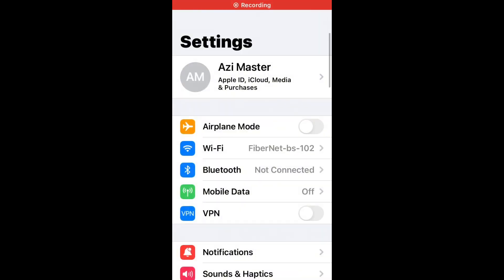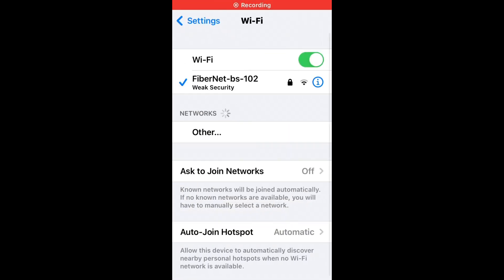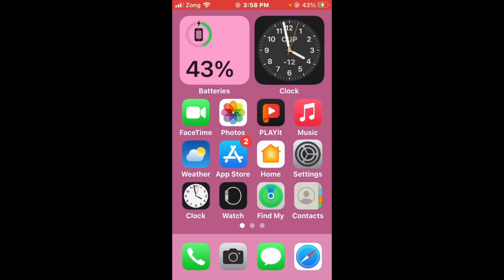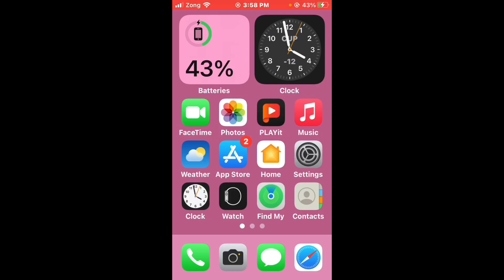First of all, check your internet connection. Open Settings, tap on Wi-Fi, and make sure your Wi-Fi is connected with a strong internet connection. If you don't have Wi-Fi, turn on your mobile data by selecting your 4G or 5G internet connection.